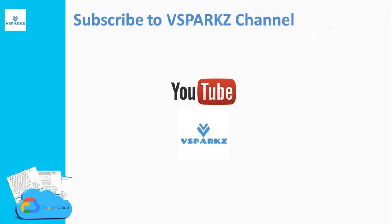If you like this video, please subscribe to vSparks channel and click the bell icon for the latest updates.